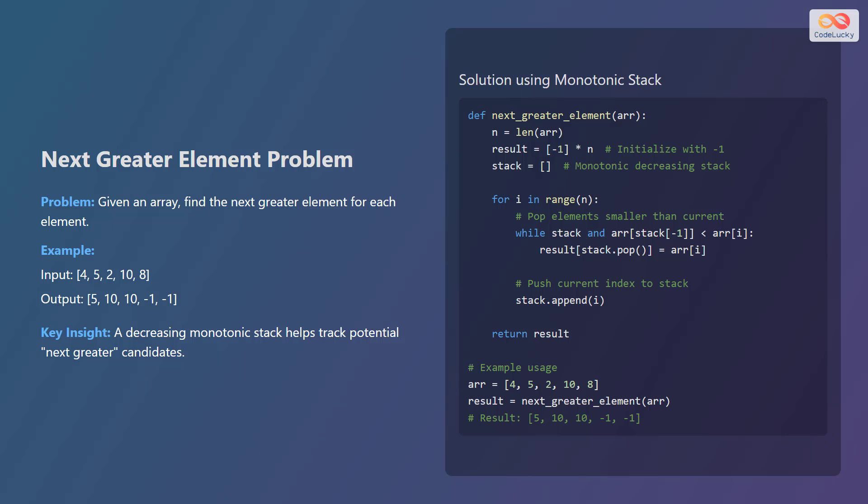This is because 5 is the next greater element for 4, 10 is the next greater element for both 5 and 2, and there are no greater elements for 10 and 8 so we use negative 1. A decreasing monotonic stack helps track potential next greater candidates.